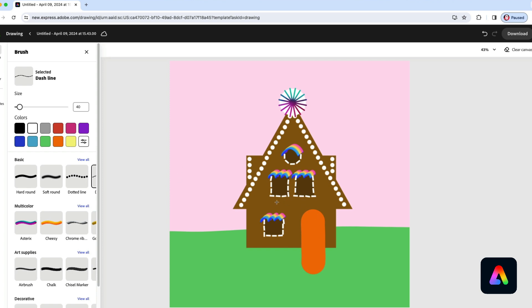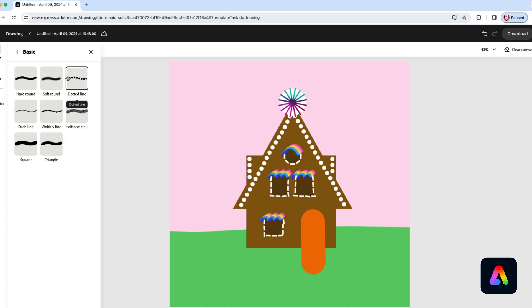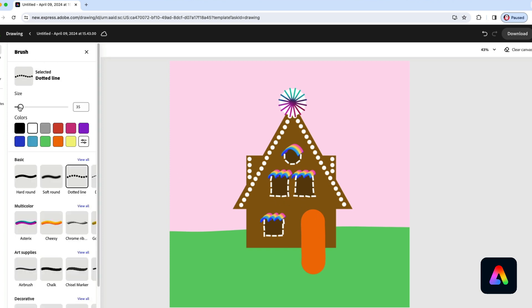And for the door I'll use the dotted line and just make it a little smaller. You can use smaller dots next to bigger dots. I think that looks extra fancy.